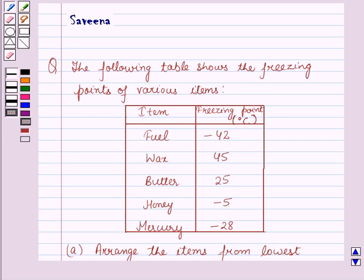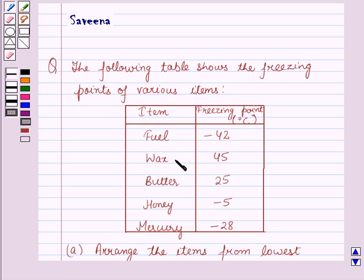Hello and welcome to the session. In this session we will discuss a question which says that the following table shows the freezing points of various items. This table is given to us in which the first column shows the items as fuel, wax, butter, honey, and mulberry, and in the second column the corresponding freezing points of the various items in degrees Celsius.